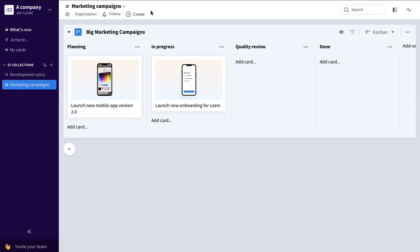Say I'm a marketing manager and I want to be able to track all of my campaigns, my large campaigns, at a very high level. As you can see here on this big marketing campaigns board, we have a couple of launch campaigns going through a high-level flow.